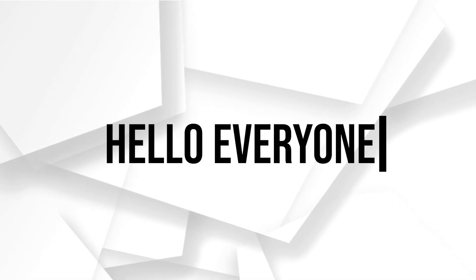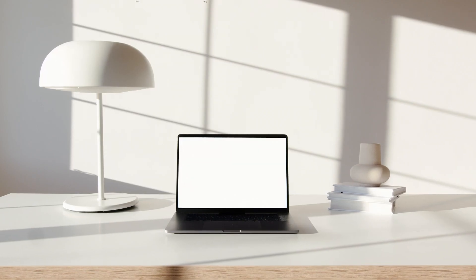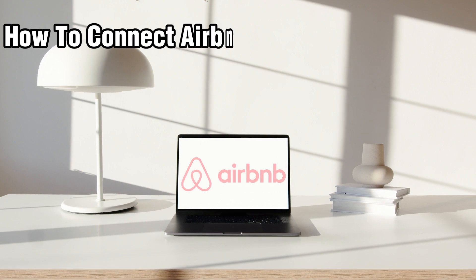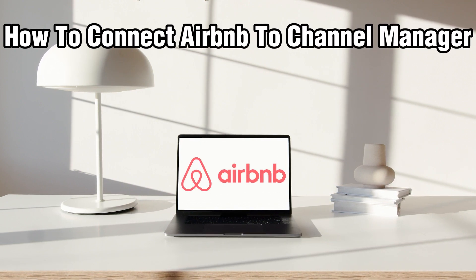Hello everyone and welcome back to our channel. In today's video, I'll be showing you how to connect Airbnb to Channel Manager in 2024.